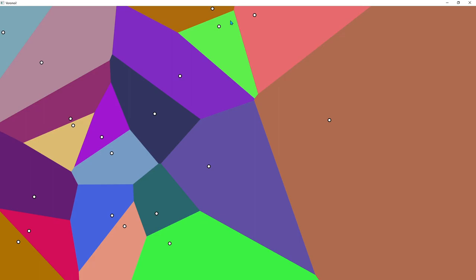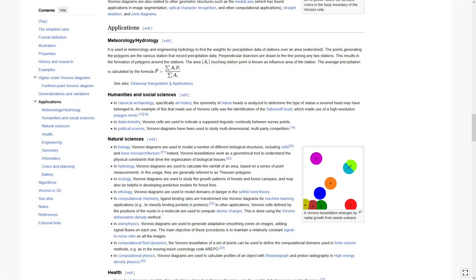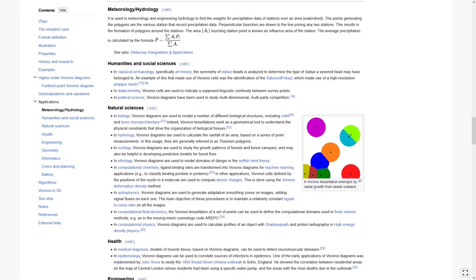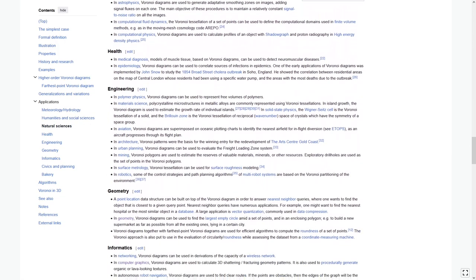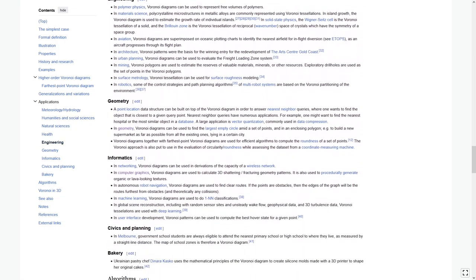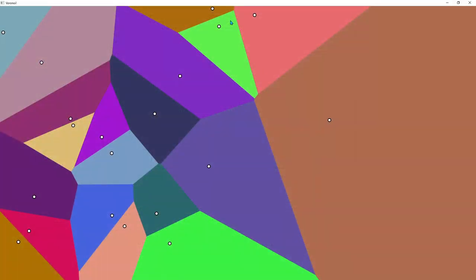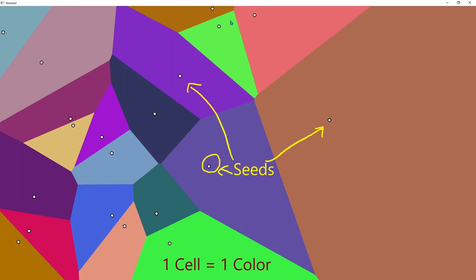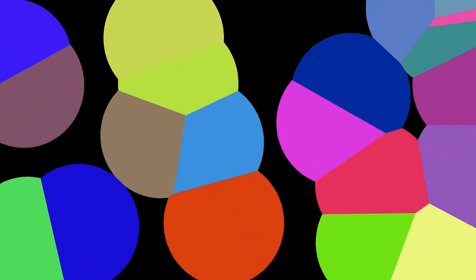Voronoi diagrams have been used in many areas such as archaeology, pathology, forestry, meteorology, and geometry, among others. They are a partition of the plane given a set of points called seeds. For each original seed, there will be a cell in the Voronoi diagram defined as all the points closest to that seed. Today's goal is to efficiently draw Voronoi diagrams using GLSL shaders and animate them.